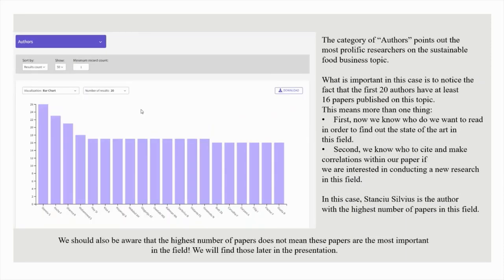The category of authors points out the most prolific researchers on the sustainable food business topic. The first 20 authors have at least 16 papers published on this topic. This means more than one thing: first, now we know who we want to read in order to find out the state of the art in this field; second, we know who to cite and make correlations within our paper if we are interested in conducting new research. In this case, Stancho Silvius is the author with the highest number of papers in this field. However, the highest number of papers does not mean these papers are the most important in the field.